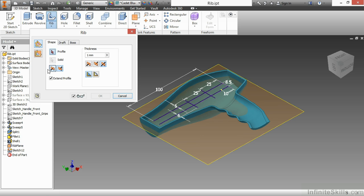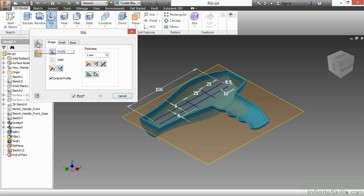When you start the RIB command, you actually have a choice of different types of geometry to create. You can do geometry that's normal to your sketch plane you're currently on, and that's actually what I want here. That's going to create a RIB shape. Or you can go parallel to the plane you're currently on, which will create a web shape. That's not what I want in this case. So I'm going to leave the top option in the upper left chosen, the normal to sketch plane, and start picking my profiles.